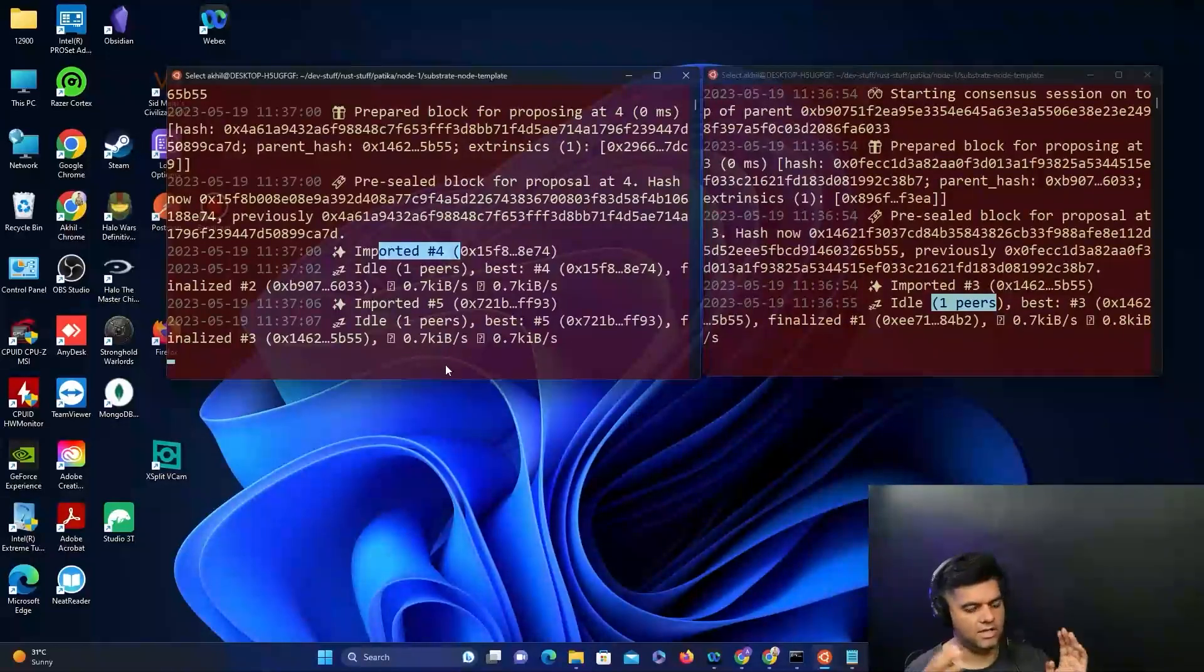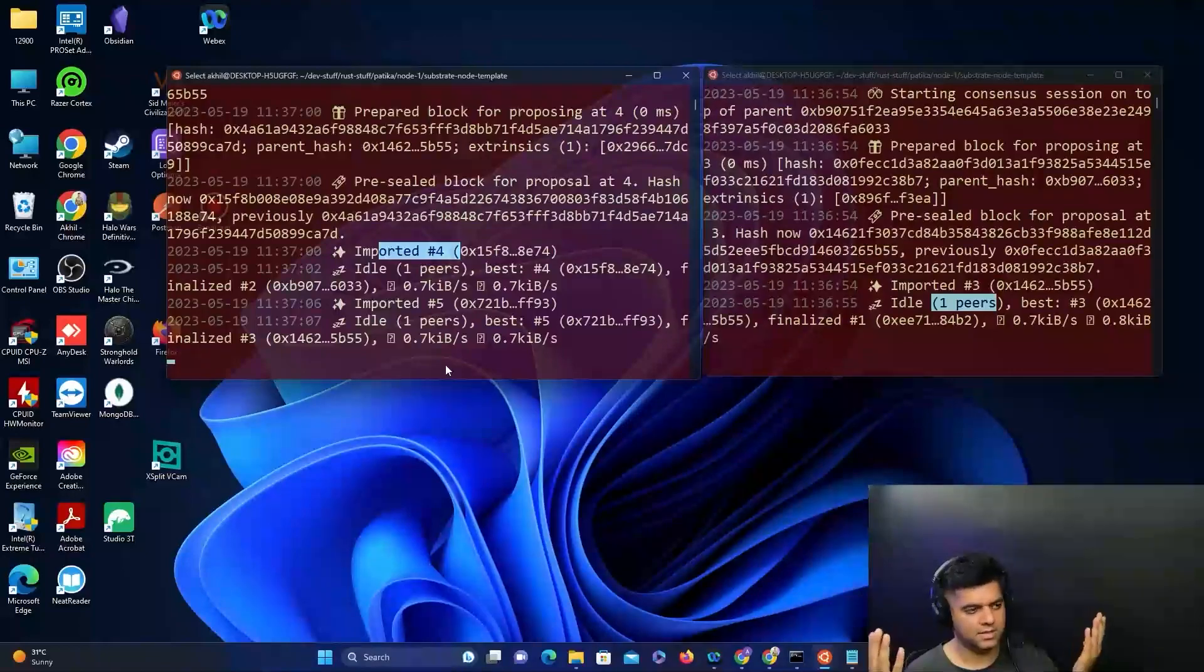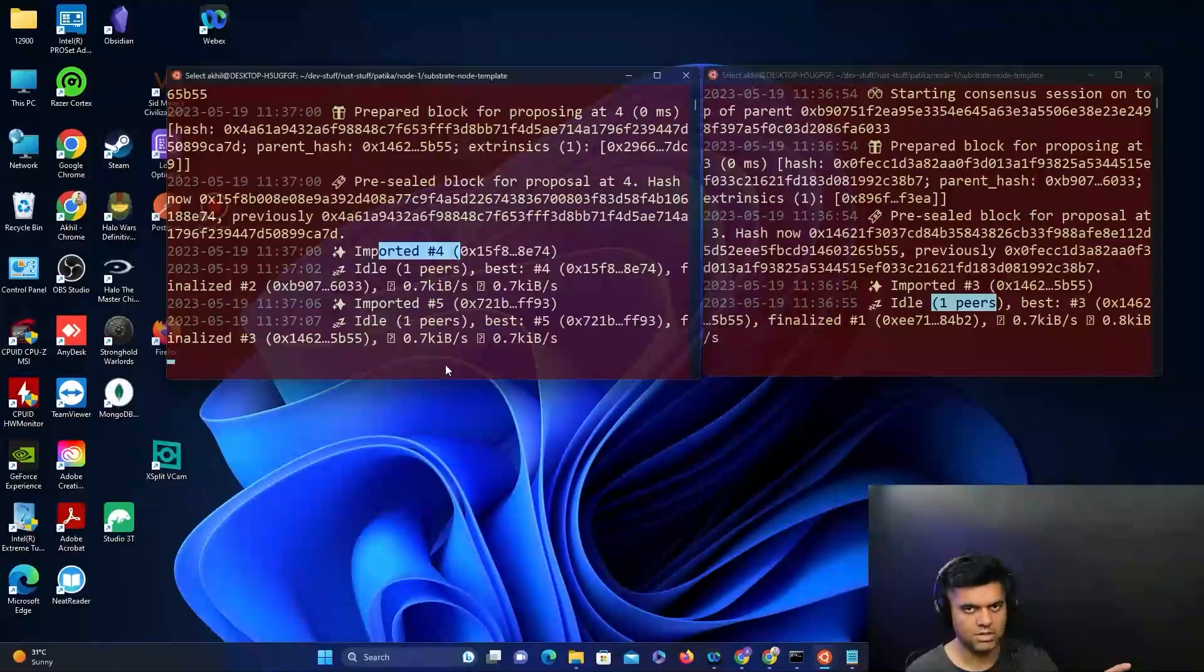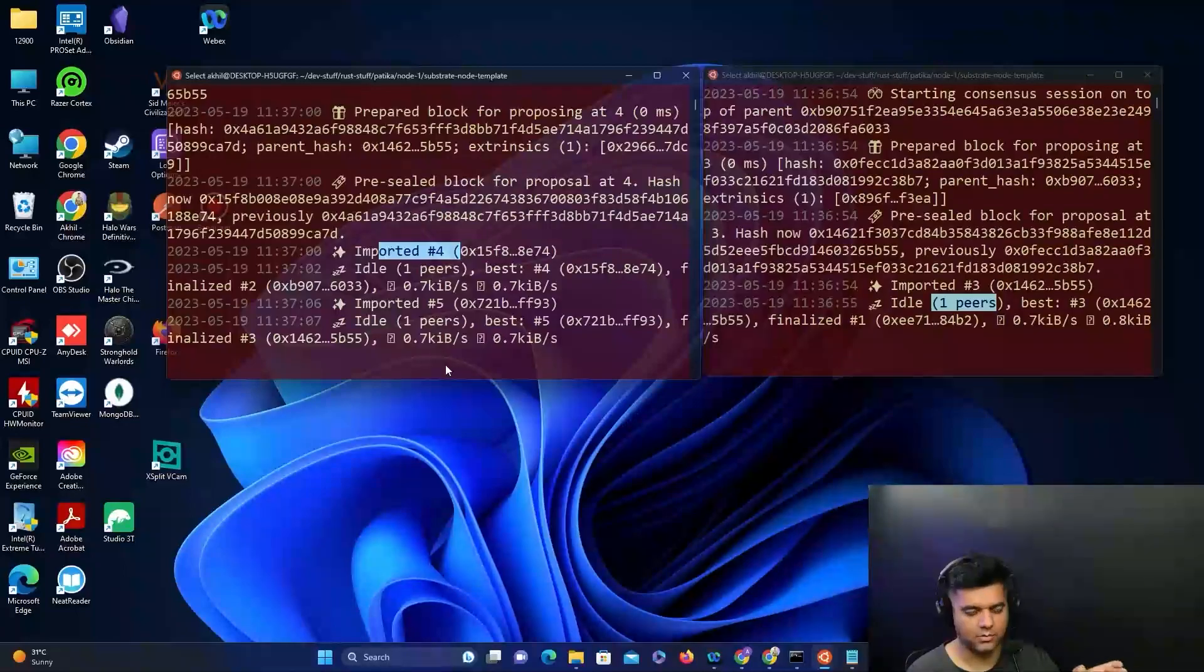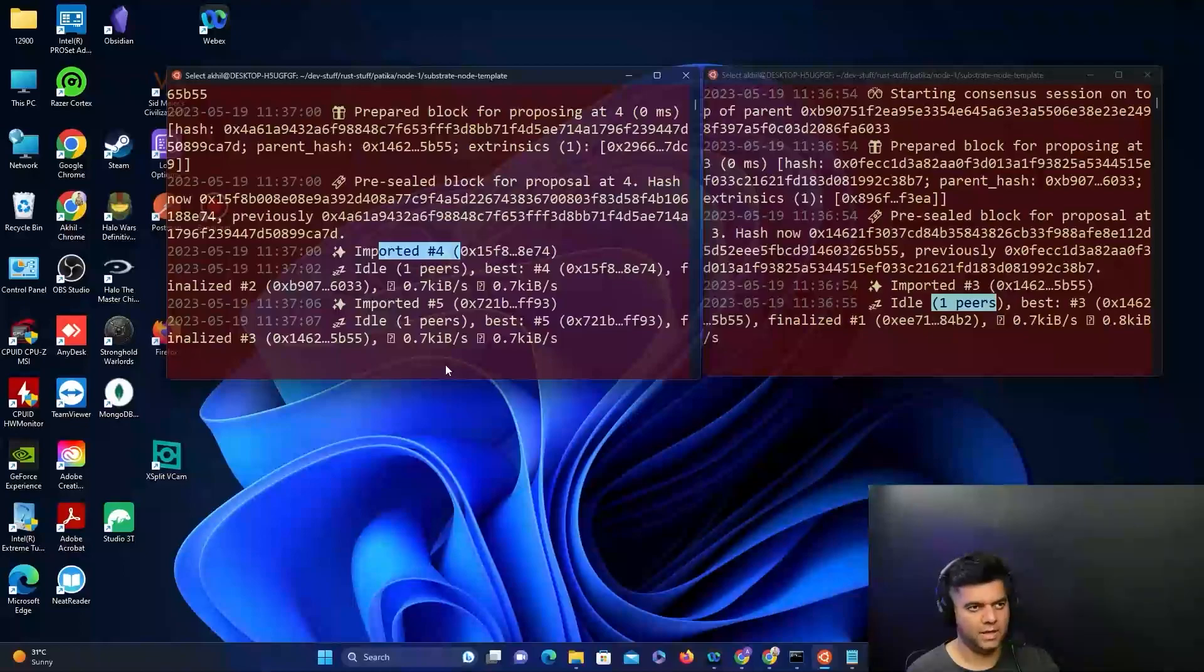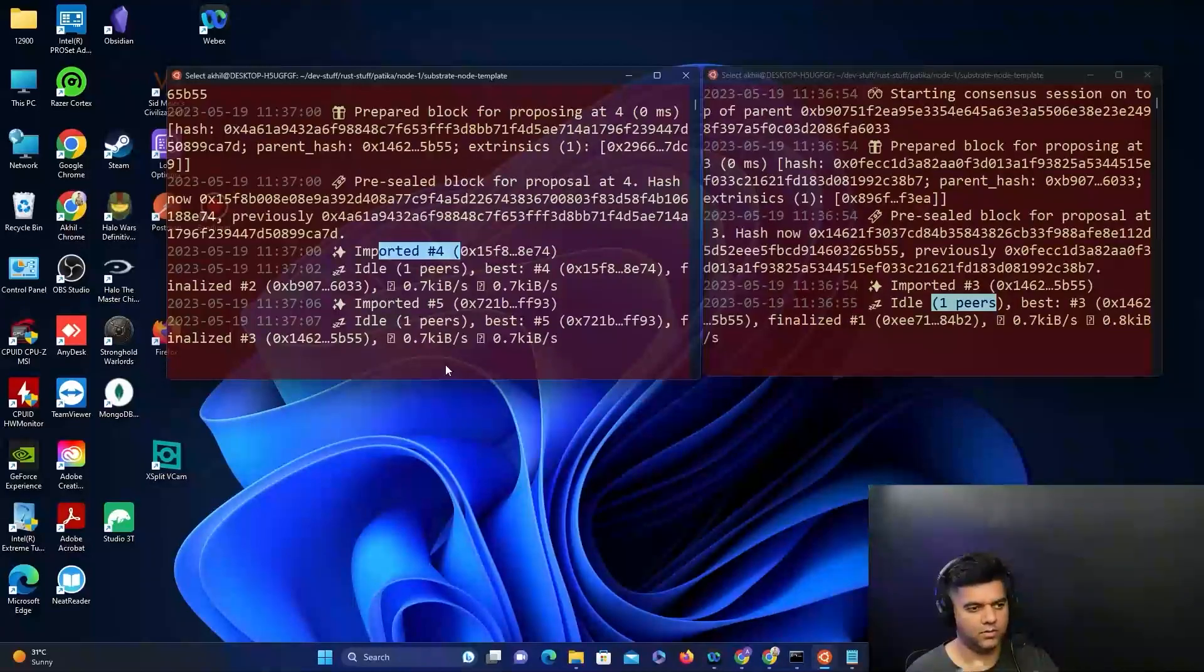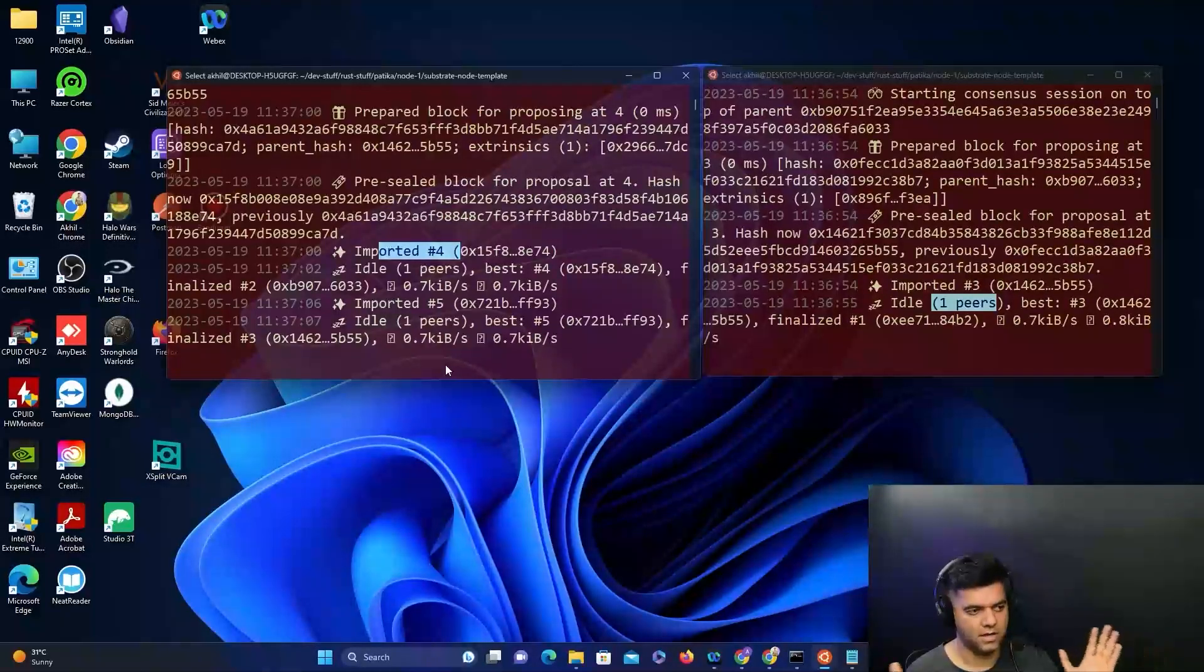What you've seen now is a simulation of a network. We have shown two nodes here, but this could be any number of nodes. Even though these two nodes are on the same computer right now, this could be a worldwide network of thousands of nodes interacting with each other and working the same exact way.